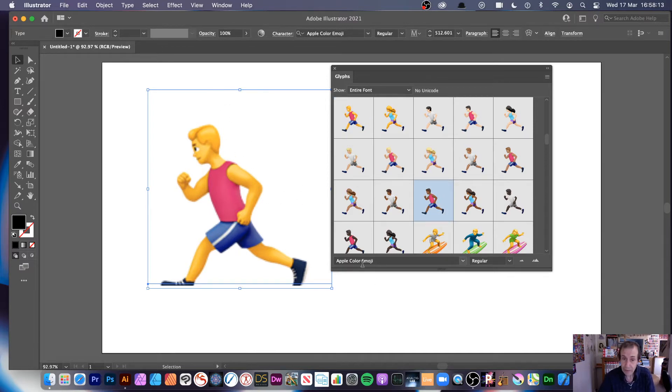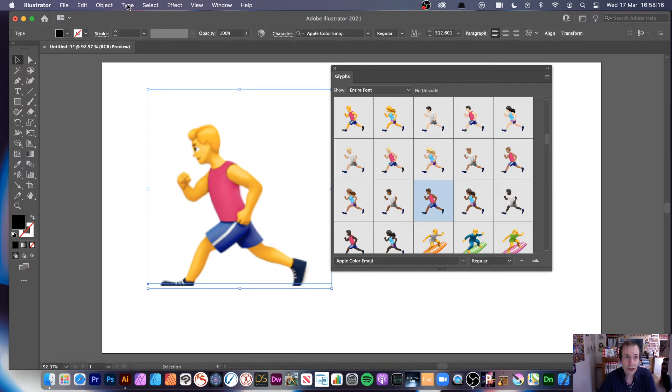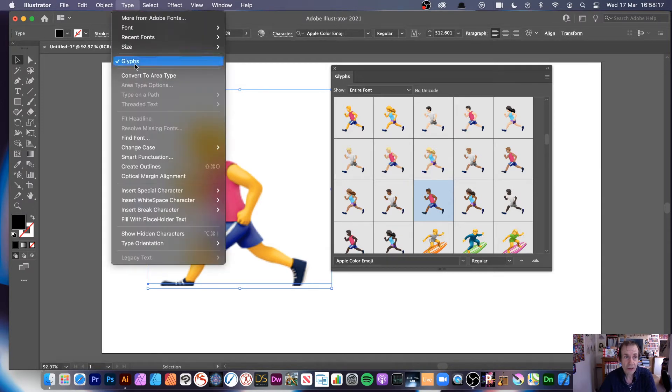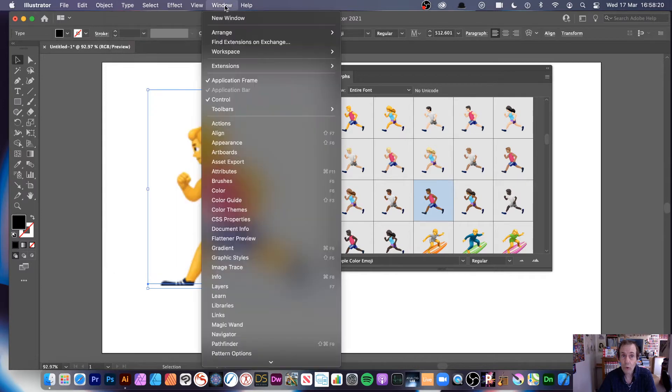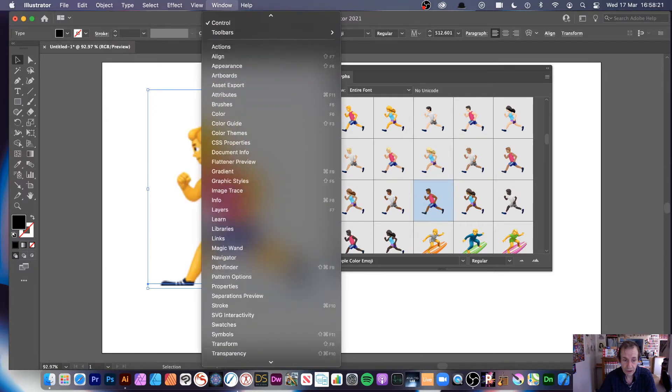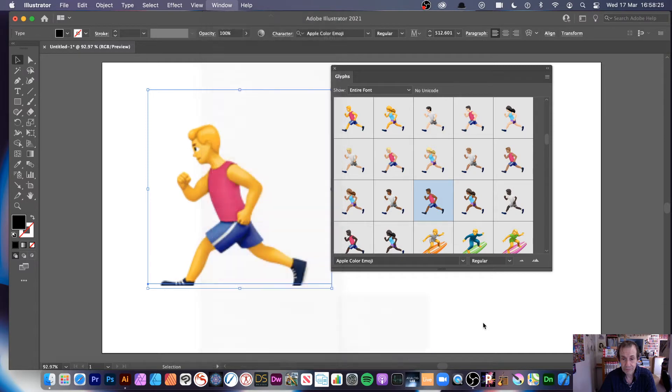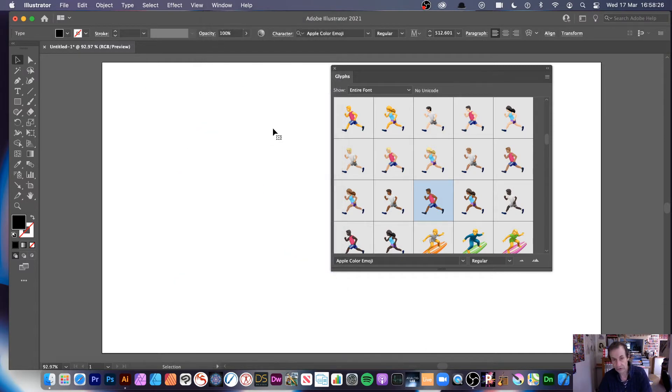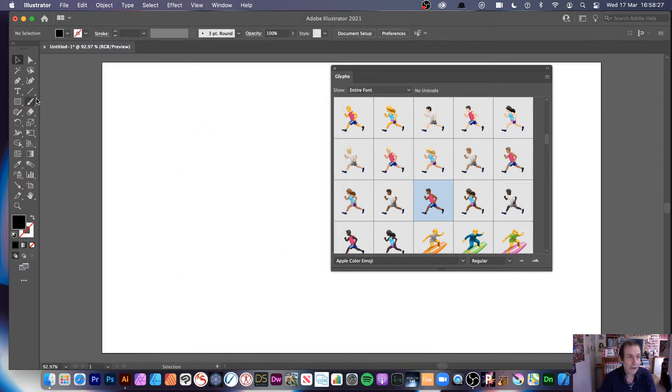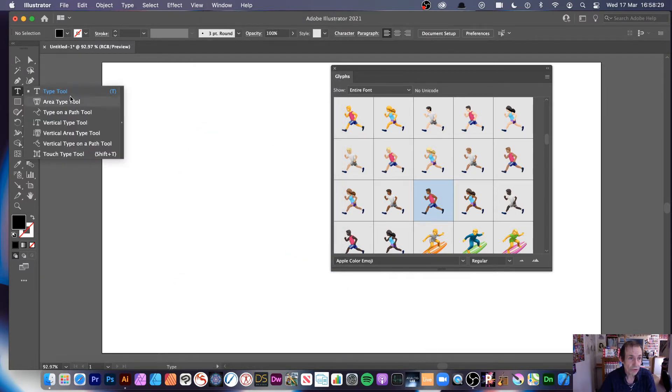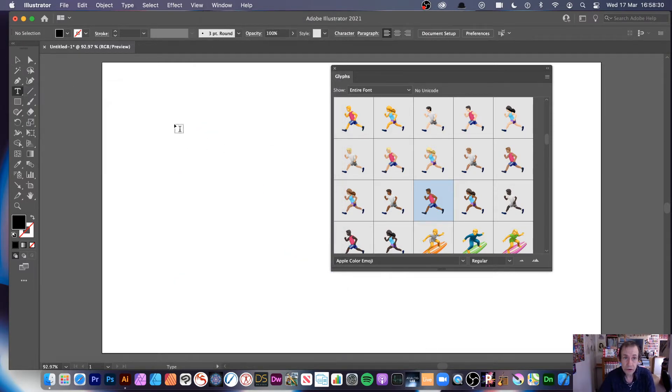And this one is from the Apple Color Emoji. Now let's go right to the start, so type, glyphs, so that's the thing, or window, and go down here to type, and it's in the thing, glyphs there. So I'm going to remove that now, and I'm going to go to the type tool, use type, you can use the other ones of course as well.